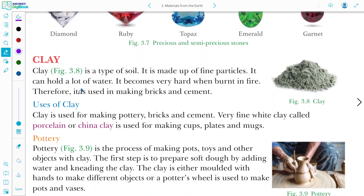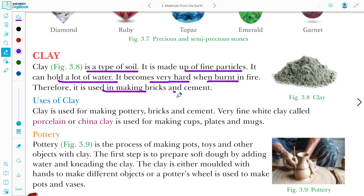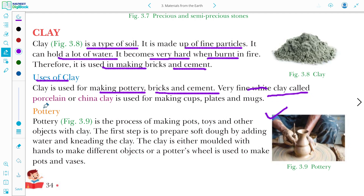Next we talk about clay. Clay is a type of soil made up of fine particles. It can hold a lot of water. It becomes very hard when burnt in fire. Therefore, it is used in making bricks and cement. Clay is used for making pottery, bricks, and cement. Very fine white clay is used for porcelain, and china clay is used for making mugs, cups, and plates.